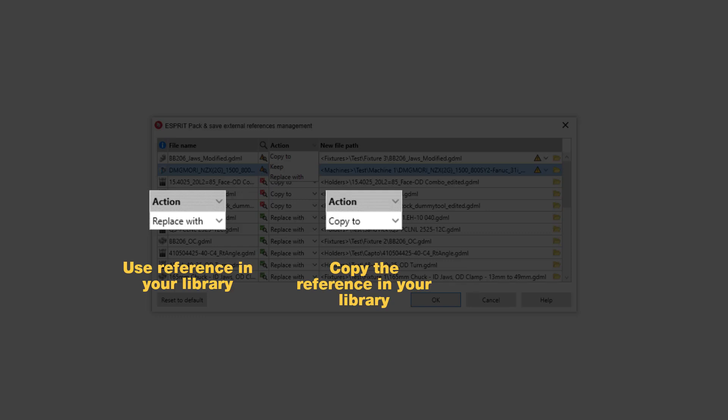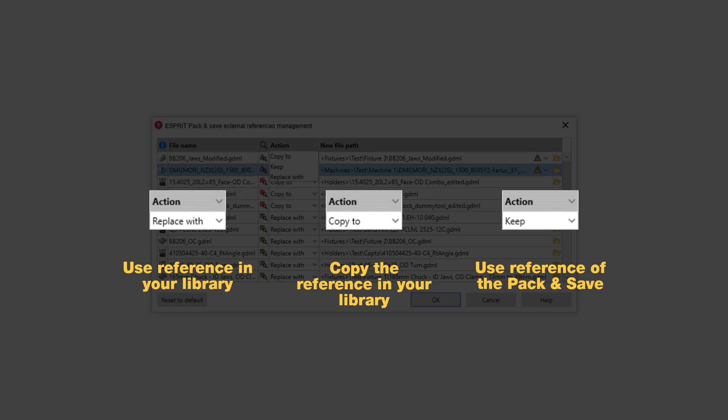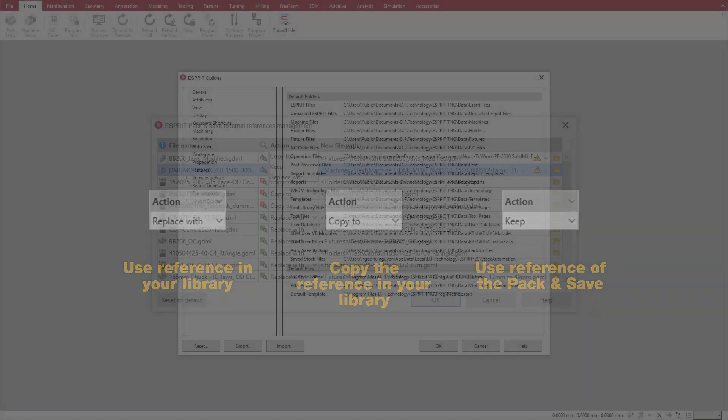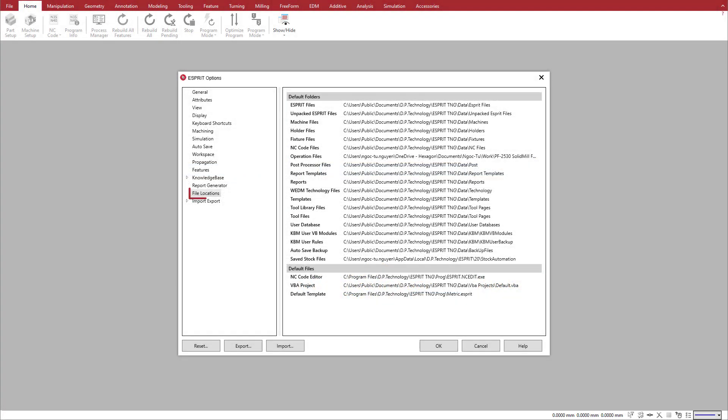Esprit saves a backup copy of the original file with the extension .bak. The Keep action keeps and uses the file from the pack-and-save in the default Unpacked Esprit Files folder. This location is specified in Options.